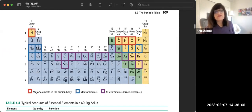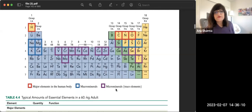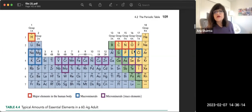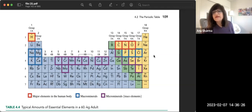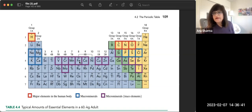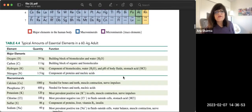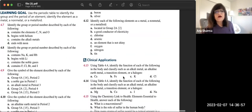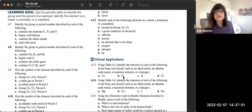Our bodies also need trace amounts of various elements for biochemical function. The major elements are hydrogen, carbon, nitrogen, and oxygen. Macrominerals include sodium, magnesium, calcium, potassium, chlorine, sulfur, and phosphorus. Microminerals — needed only in trace amounts — include vanadium, chromium, manganese, iron, copper, molybdenum, zinc, silicon, and arsenic.